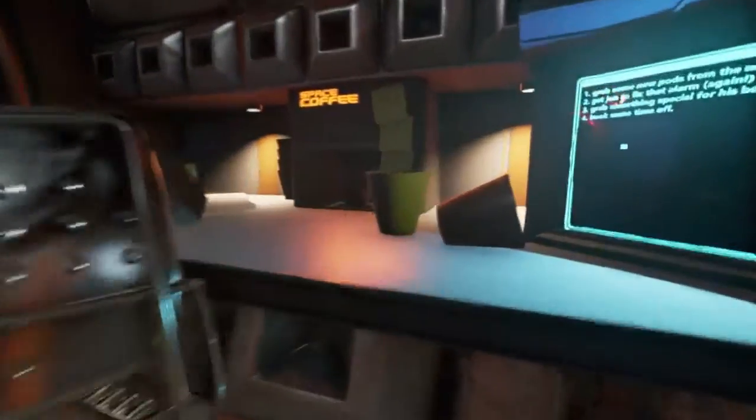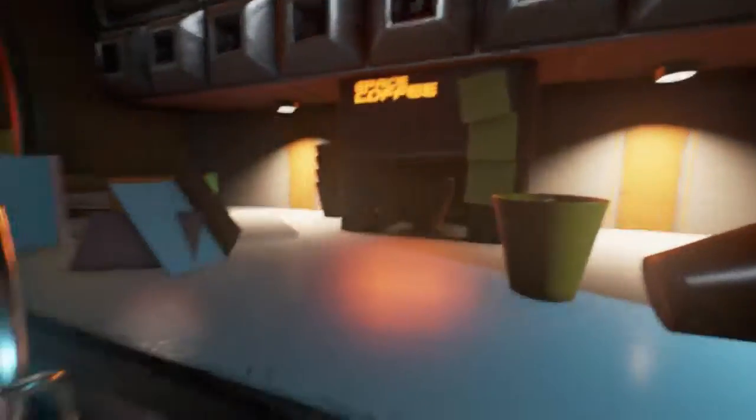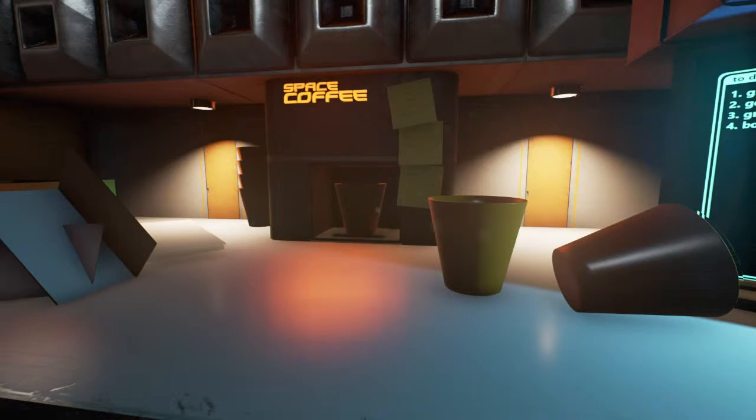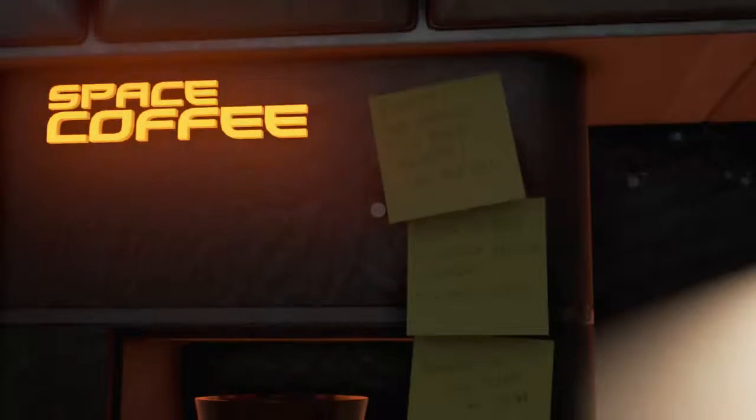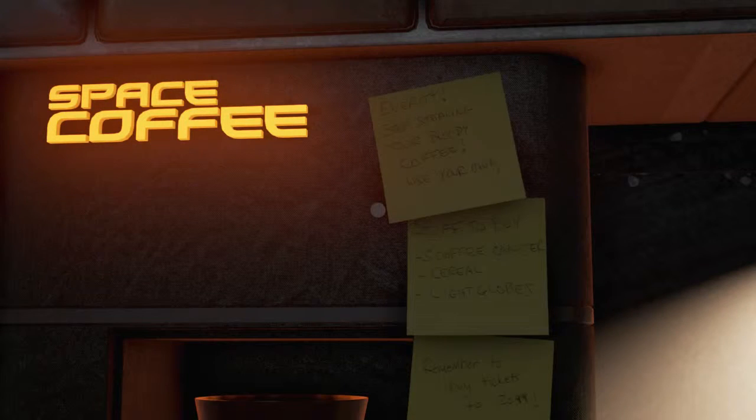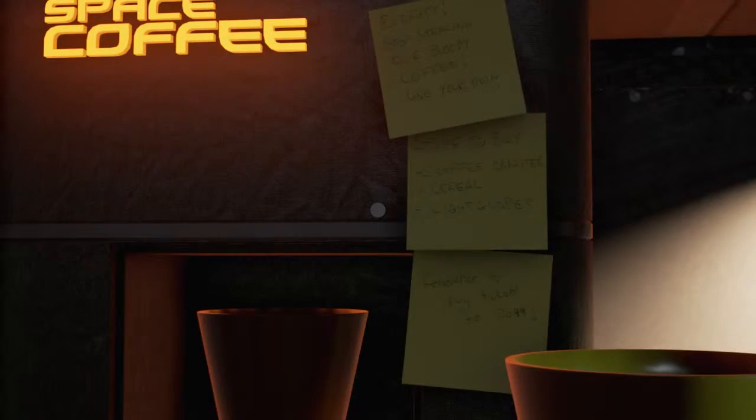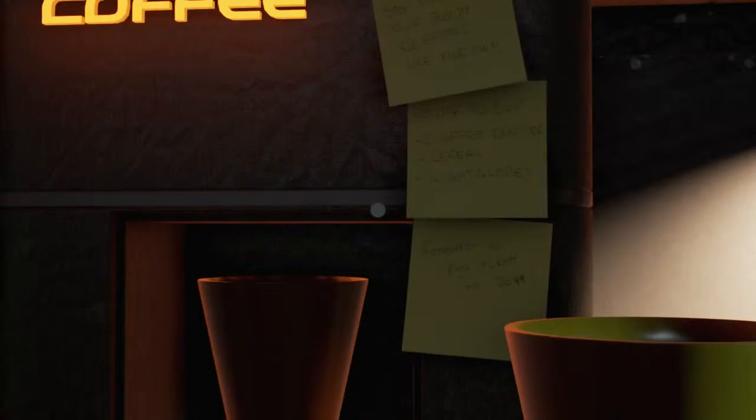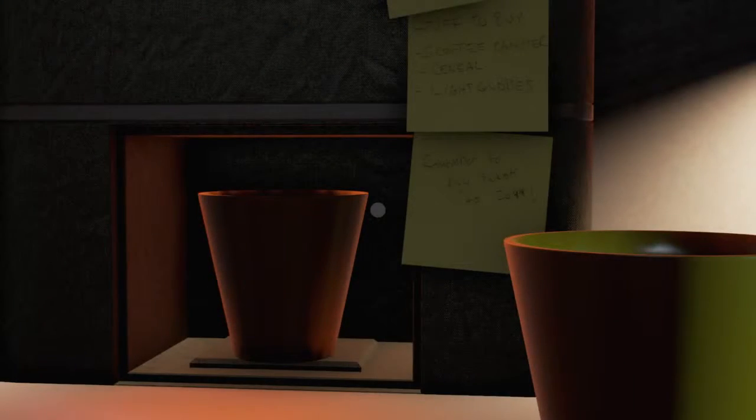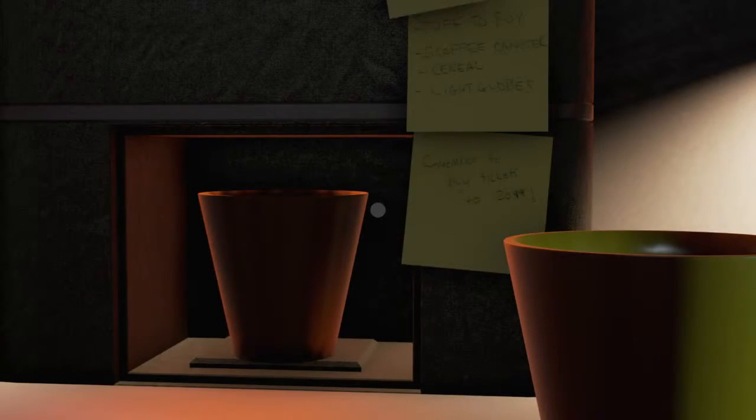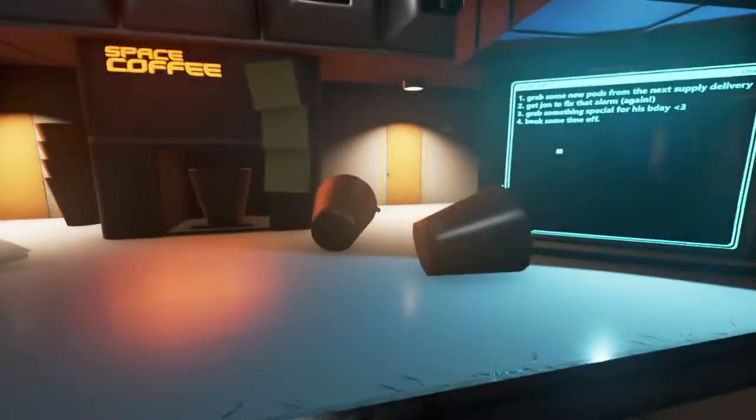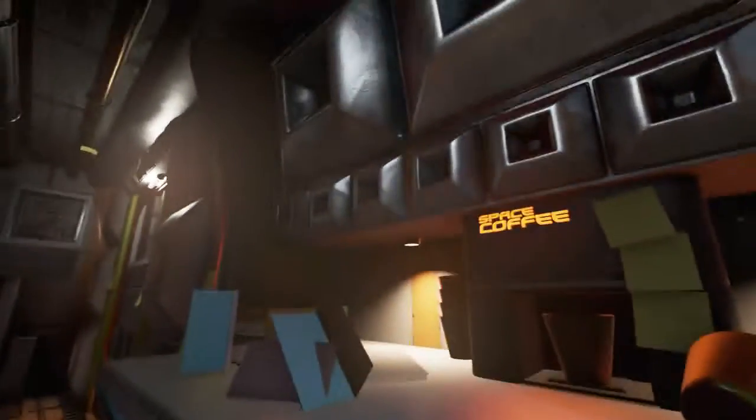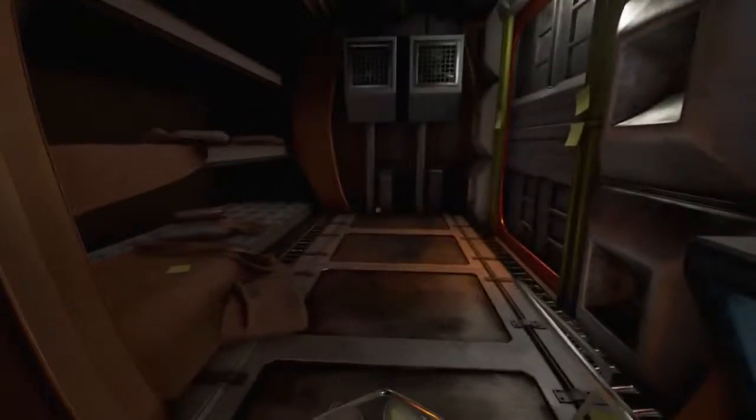I want some space coffee. How do I get up there? I understand the context of this game is that the world has become addicted to caffeine, to the point where it's even manufactured. Everett, stop stealing our bloody coffee. Use your own. Stuff to buy - scoffee canister, cereal light globes. Remember to buy ticket to 2099. So yeah, everyone's addicted to coffee. Or to caffeine, I should say.